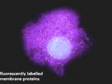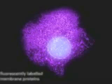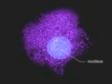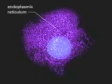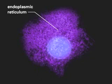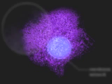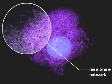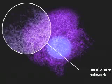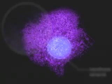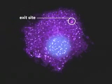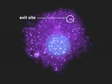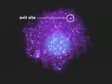Fluorescently labeled membrane proteins start their journey to the plasma membrane after synthesis in the endoplasmic reticulum. They are first dispersed throughout the extensive membrane network of the endoplasmic reticulum, from where they move to exit sites that form in random locations in the membrane network.